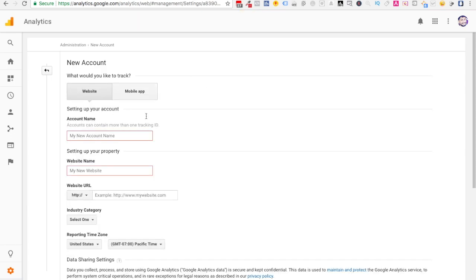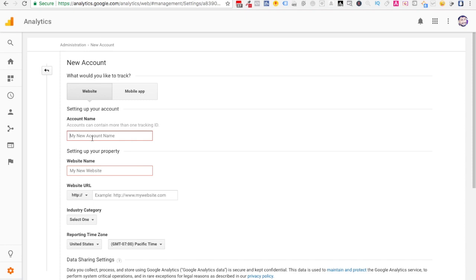As soon as you click on create new account, you'll see something like this. If you're a first-time user of Google Analytics platform, then you'll see this particular page directly. If you're not, then you'll have to go by the method which I showed you a couple of seconds before. Over here in the website, you'll have to have your setup for YouTube channel wherein you can give any account name. This is just for your reference. I'll say my YouTube channel, which is Digital Pratik.